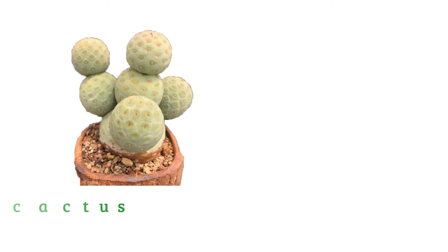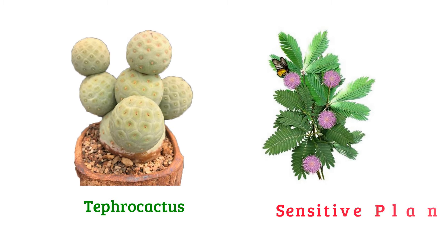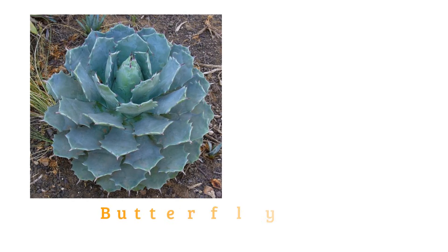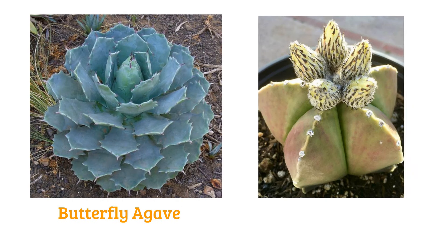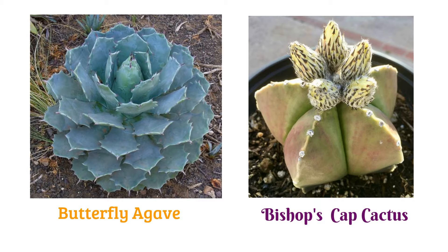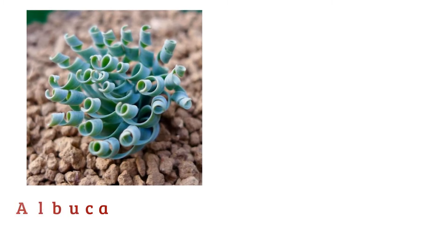Tephra cactus, sensitive plant, butterfly agave, bishop's cap cactus, albuca.